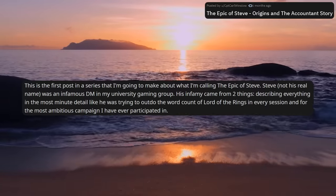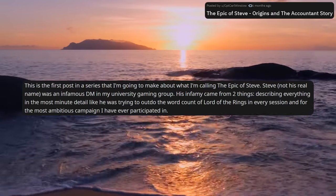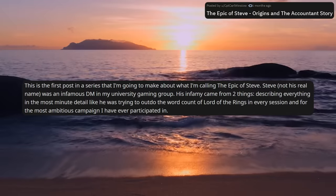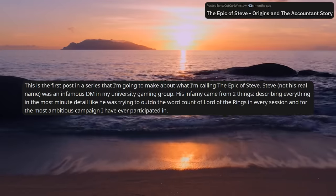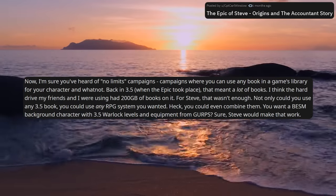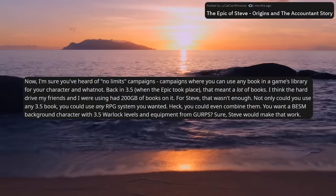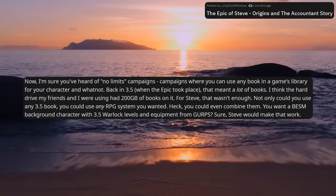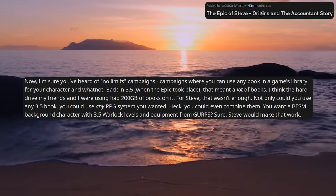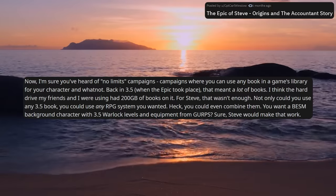Roll post. Steve — not his real name — was an infamous DM in my university gaming group. His infamy came from two things: describing everything in the most minute detail like he was trying to outdo the word count of Lord of the Rings in every session, and for the most ambitious campaign I have ever participated in. Now, I'm sure you've heard of no-limits campaigns — back in 3.5, when the epic took place, that meant a lot of books. I think the hard drive my friends and I were using had 200 gigabytes of books on it. For Steve, that wasn't enough.